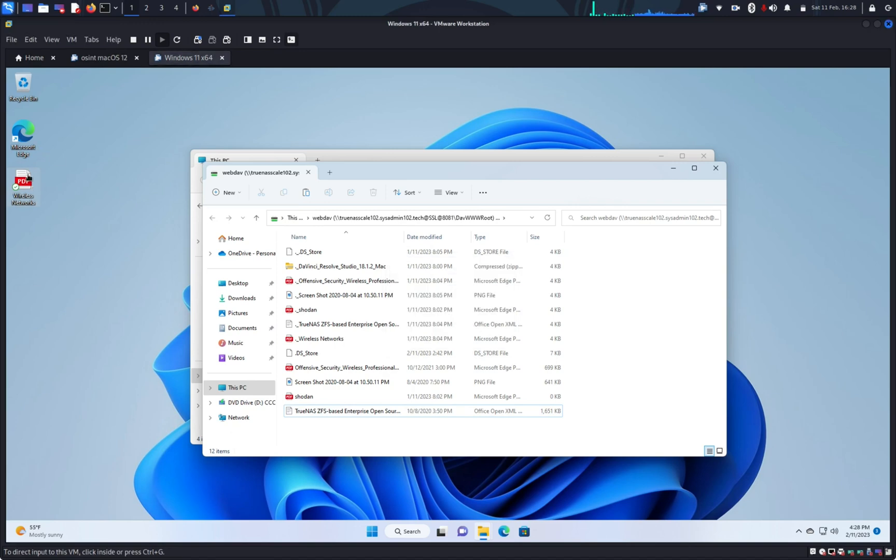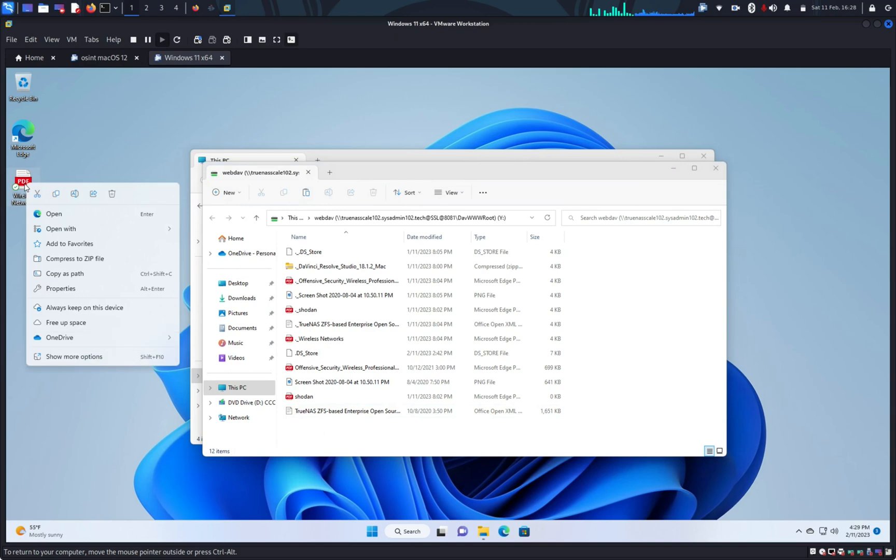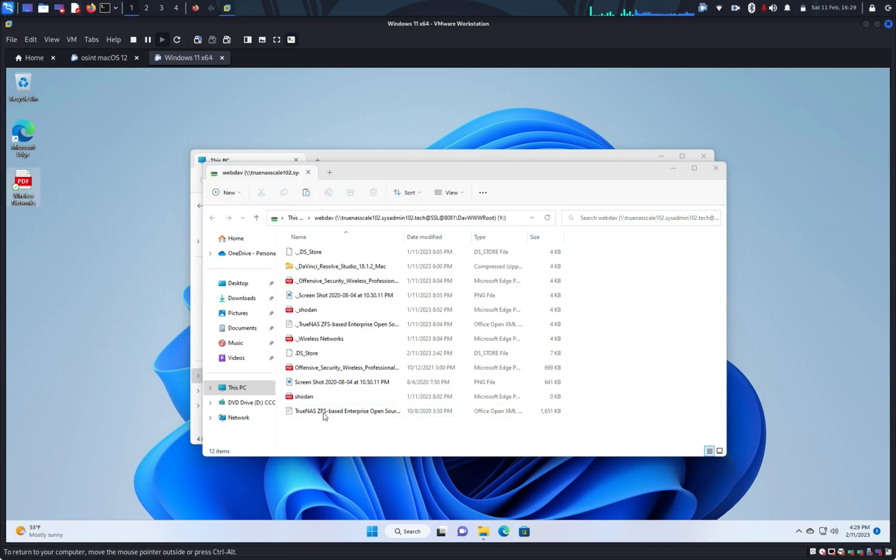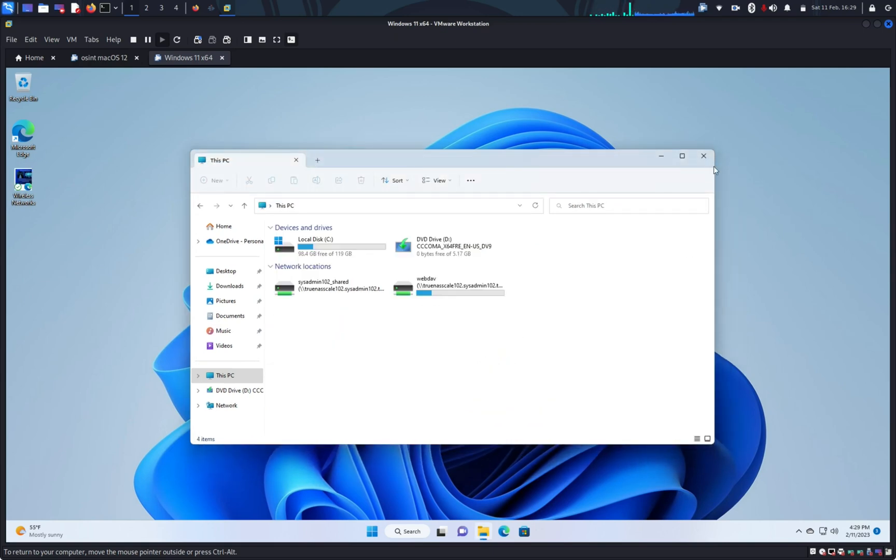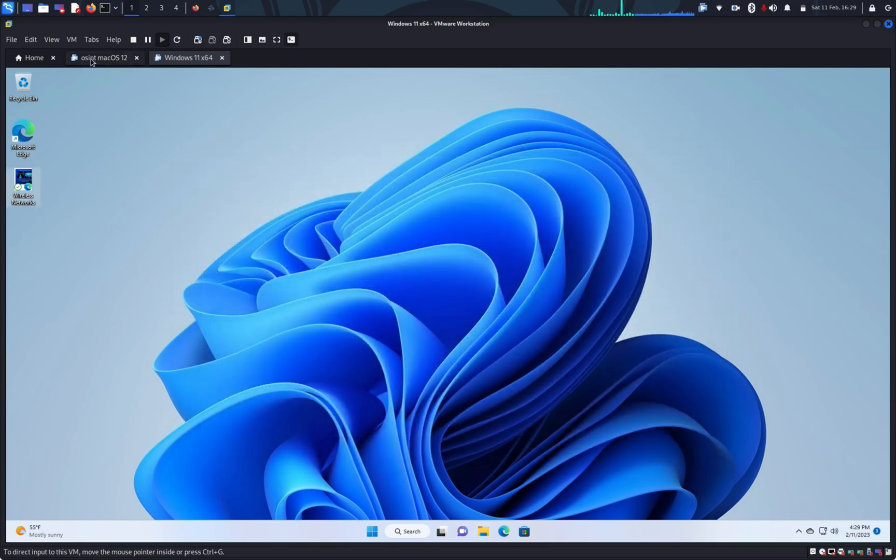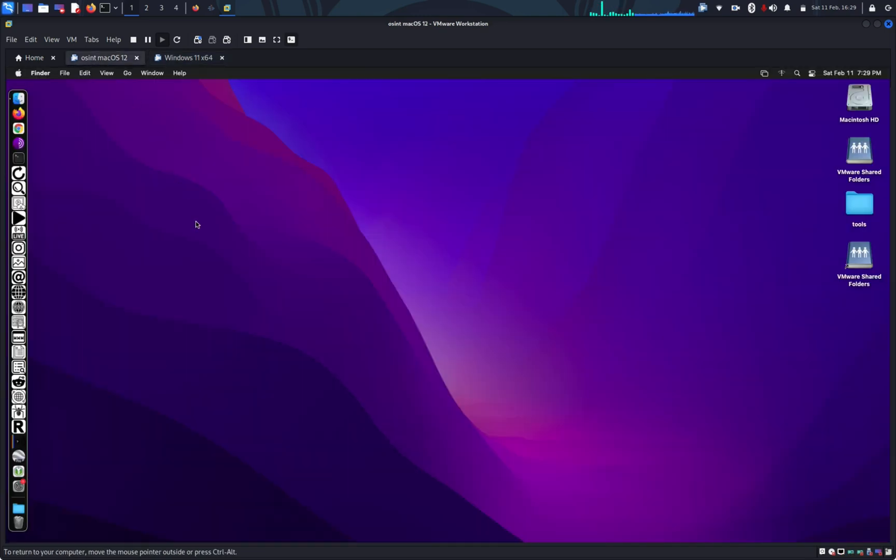Otherwise, you should be able to copy the file and put it in the WebDAV folder. Alright. Another one, I'm going to show you how to do it on Mac OS.